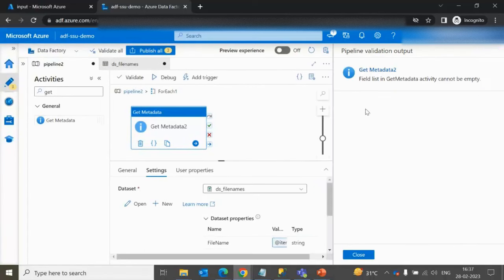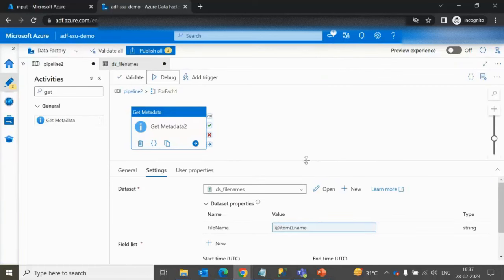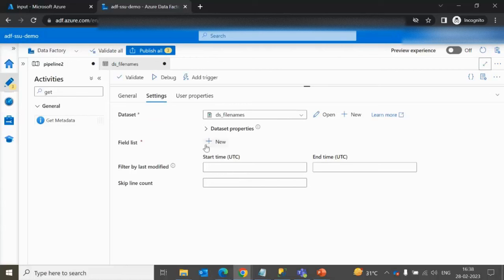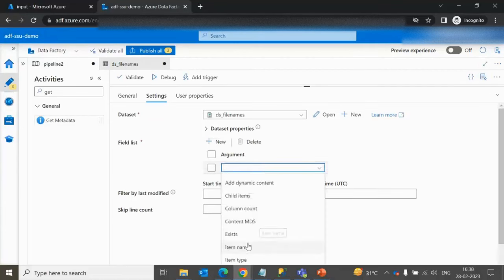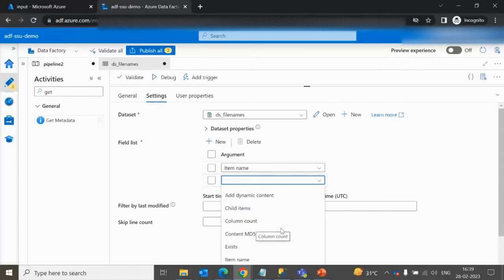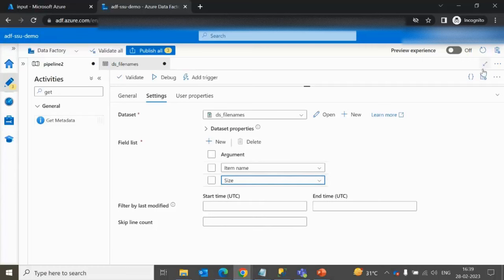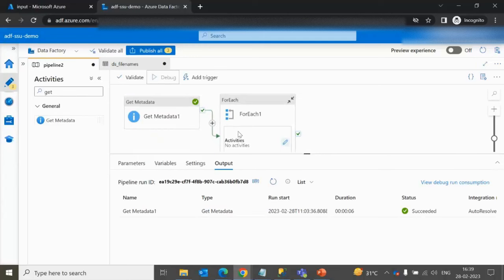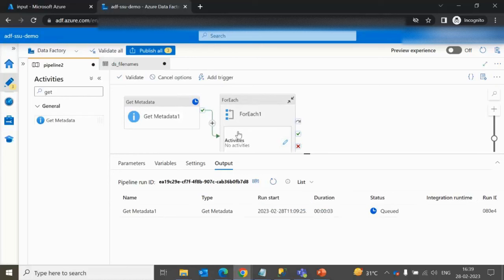Now add the required field list attributes: 'Item Name' and 'Size'. After debugging, Get Metadata activity 2 executes four times. We can see the UK file is 149 bytes, so it goes to the 1 KB folder. The Park file is 1237 bytes, so it goes to the 2 KB folder. The USA file is 2453 bytes, so it goes to the more than 2 KB folder.